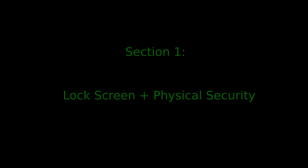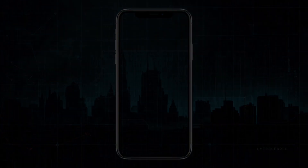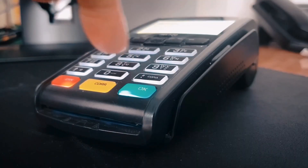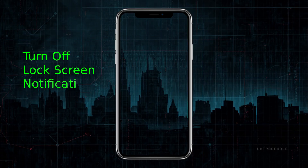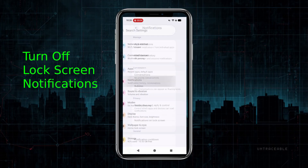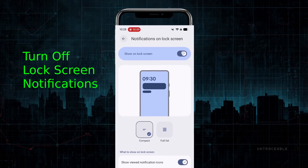First, lock screen and physical security. Why does this matter? You don't want people, whether by accident or on purpose, picking up your phone and seeing the contents of your messages or emails. And you don't want someone looking over your shoulder when you're entering your PIN. I turn off all notifications on my lock screen. Go to Settings, Notifications, Notifications on Lock Screen, and toggle off Show on Lock Screen.